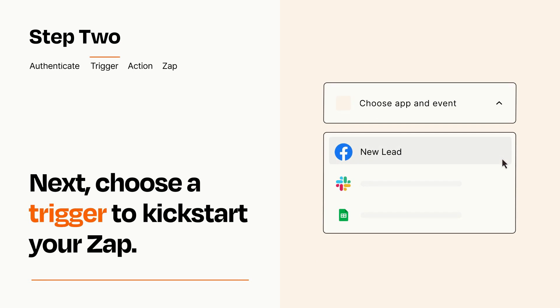Now let's set up your trigger, which is the event that starts your Zap. Pick the trigger event that you want from the list.